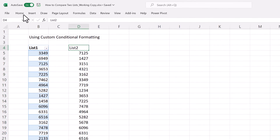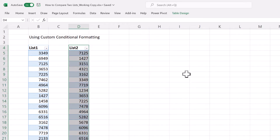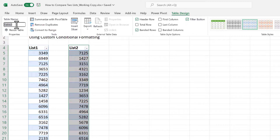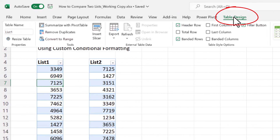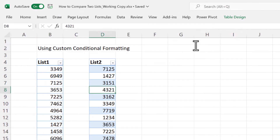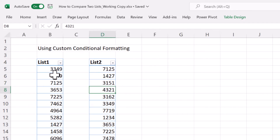We do the same for list two — format it as a table and change the name to 'list2'. What's left is to remove the banded rows from both lists. To do that, click on list one, go to Table Design, deselect Banded Rows, and do the same for list two. Once that is done, we are ready to do our conditional formatting.